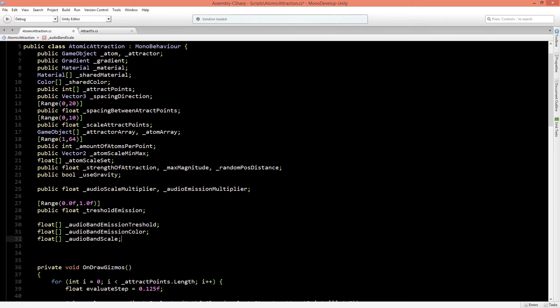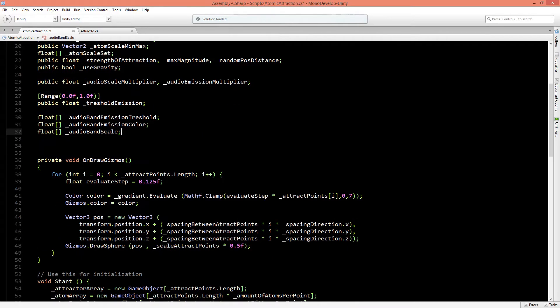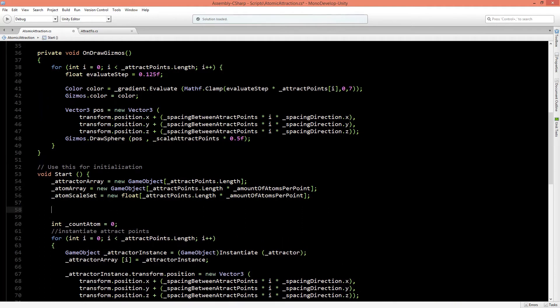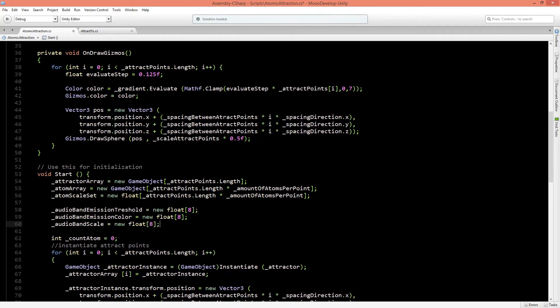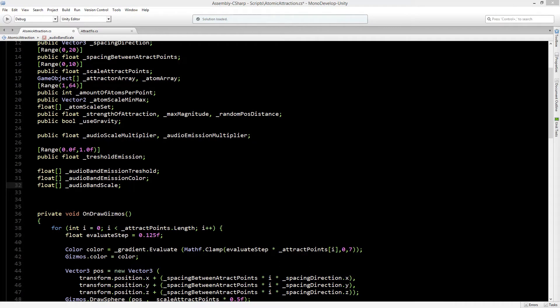None of these float arrays have a length yet, so in the start function we'll set the length of all three — emission threshold, emission color, and band scale — to 8, because we've got 8 different values in our AudioPeer class. For each of these three values we want to select whether to use the buffered or unbuffered value, and for that we can create an enumerator.